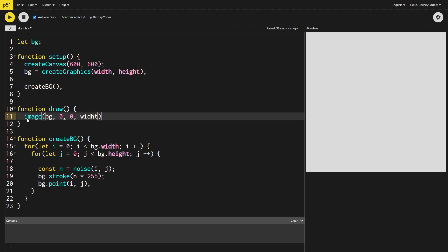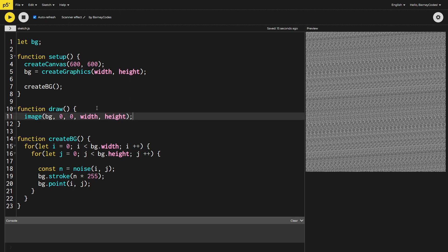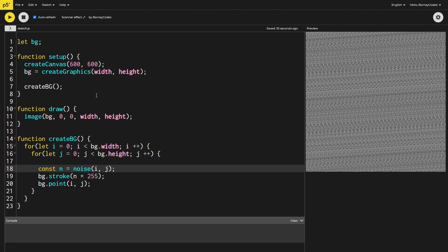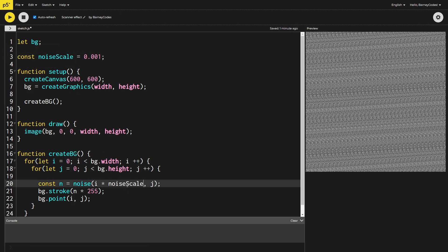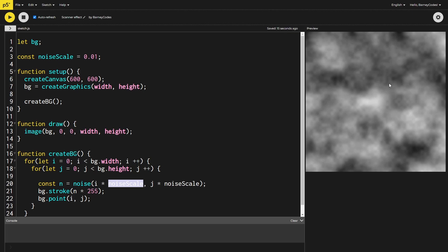We replace the background call with drawing our `bg` image using the `image` function, passing in our graphics object and drawing it from zero, zero at full width and height. You'll notice the noise looks a bit like clouds, and that's because we're passing coordinates directly — Perlin noise looks much better when zoomed in. So we create a `noiseScale` variable and multiply our coordinates by it. I've set `noiseScale` to 0.01, and you can see on the right we now get that nice cloudy texture. This is something you can absolutely play around with, but I'm happy with 0.01.